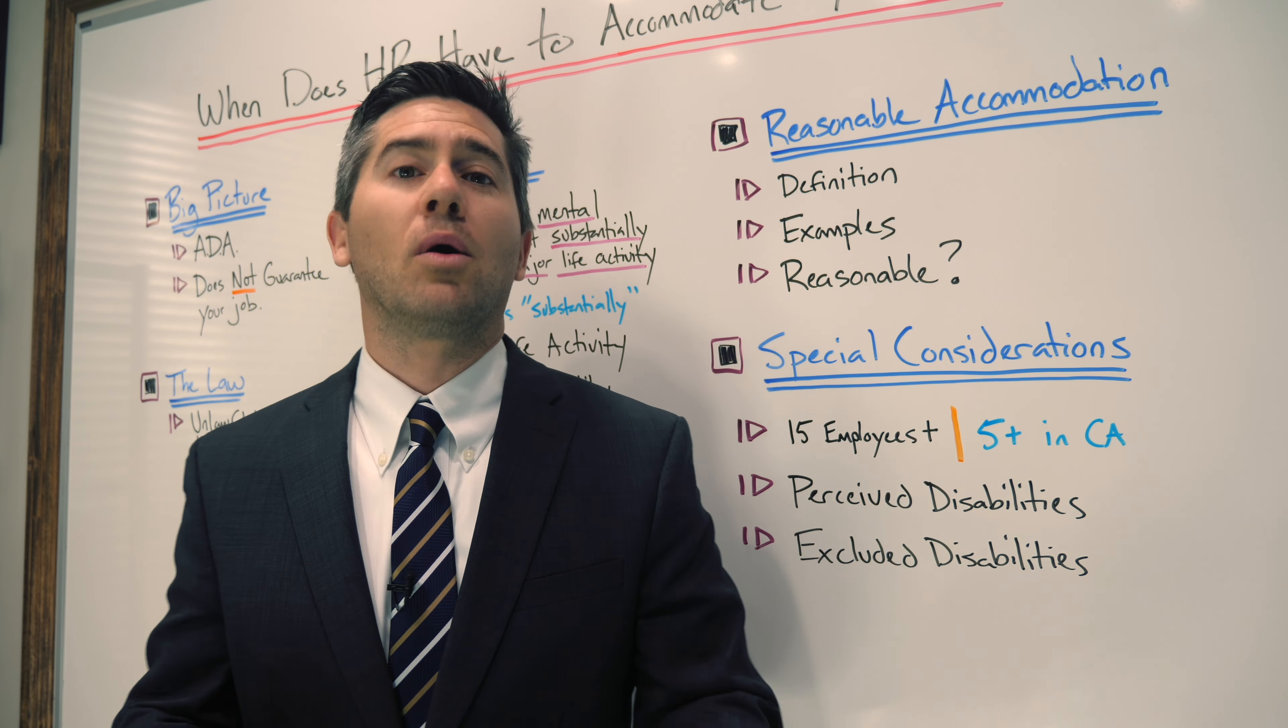Here's another hypothetical. What if you have a medical issue and you request to take six months off of work? That is twice as long as the three months permitted under FMLA. Is that reasonable? It might be, but it also might not be.